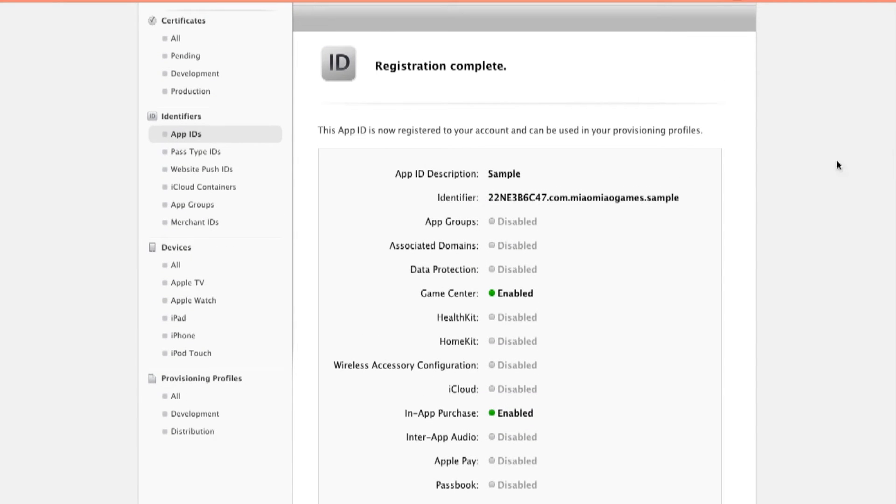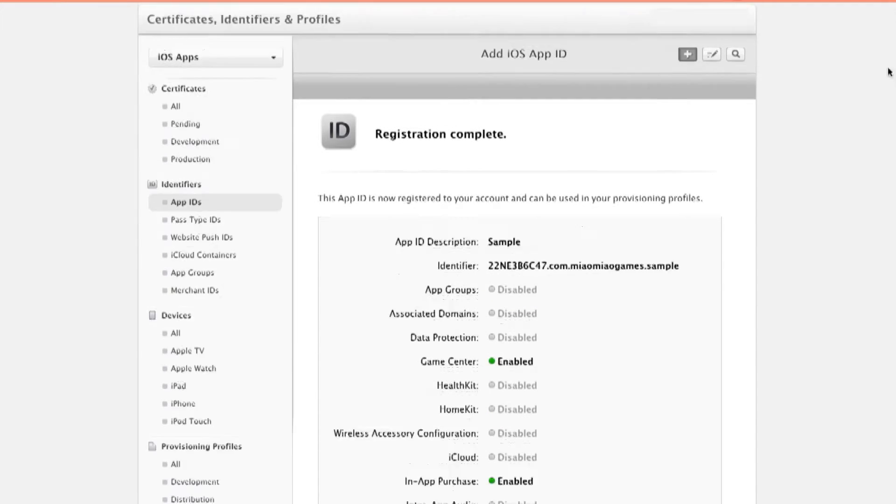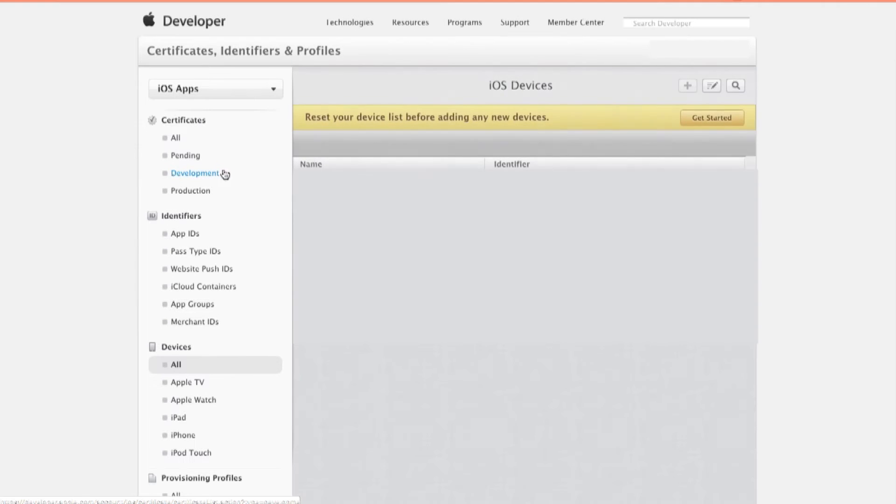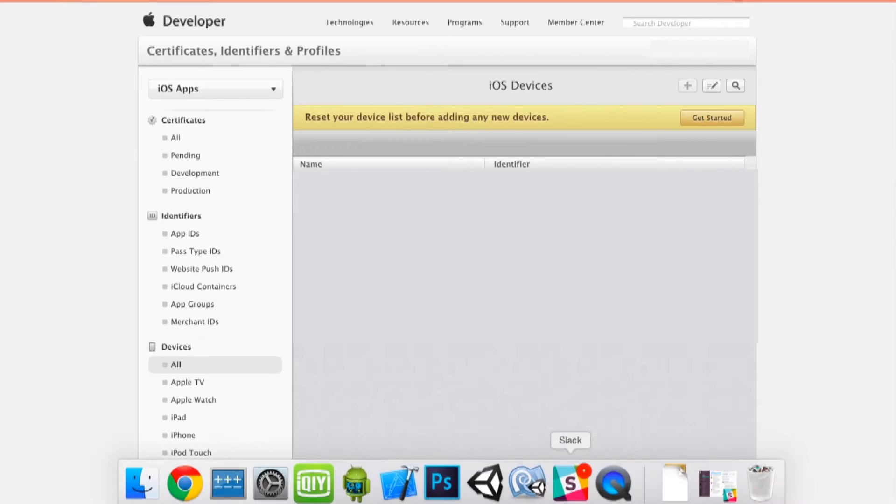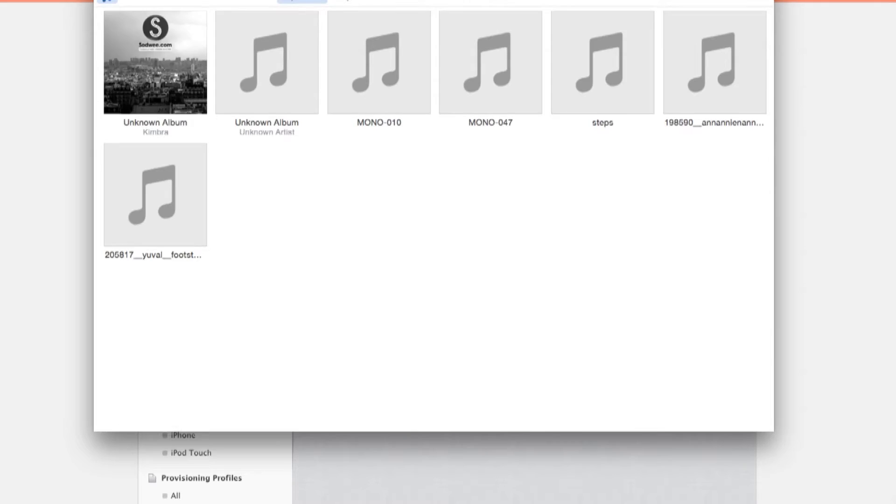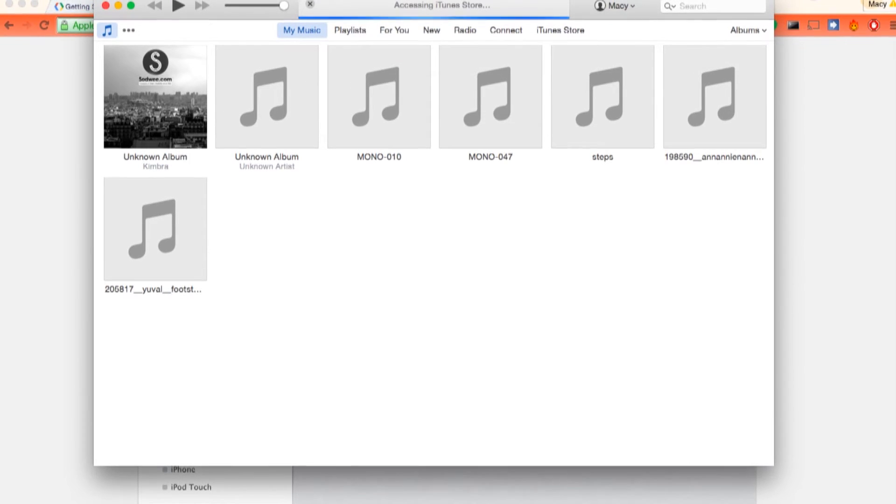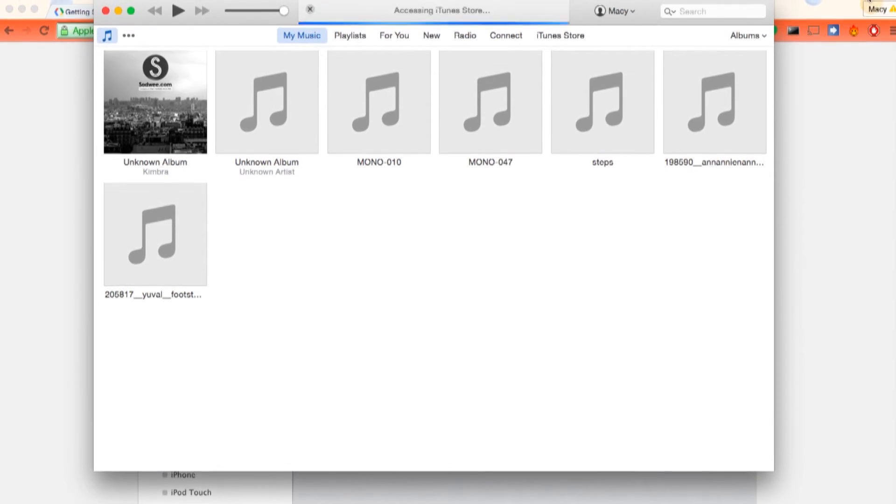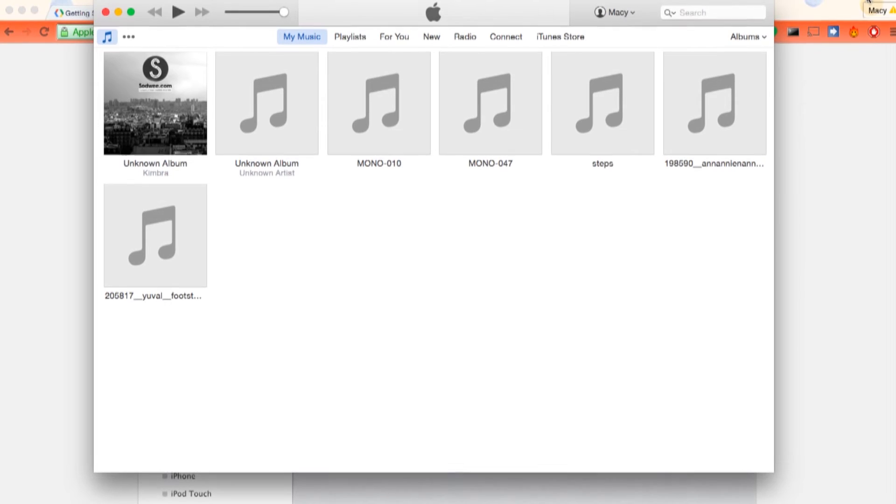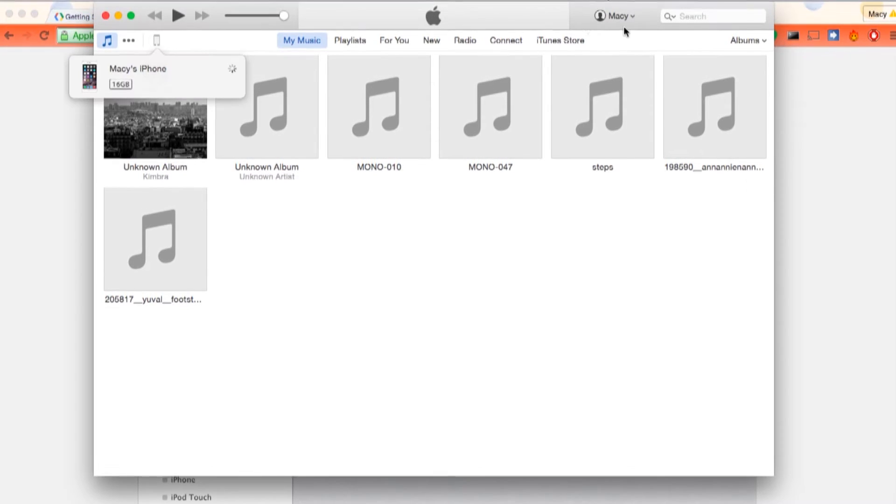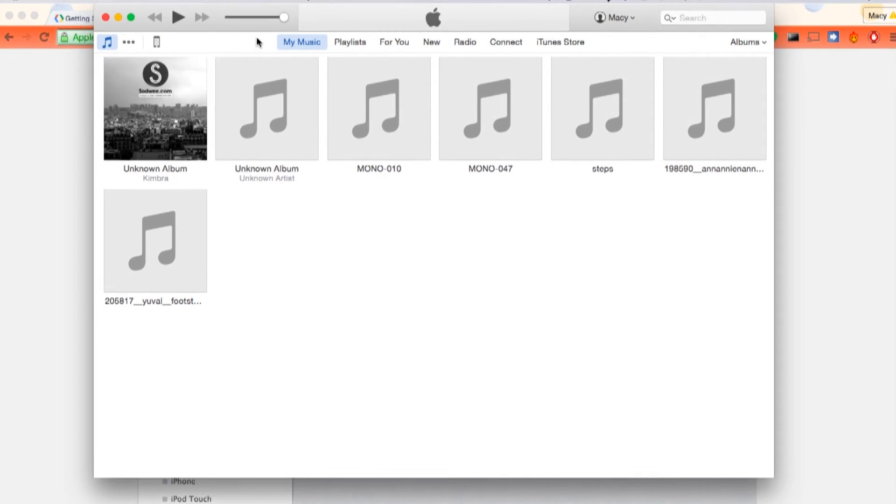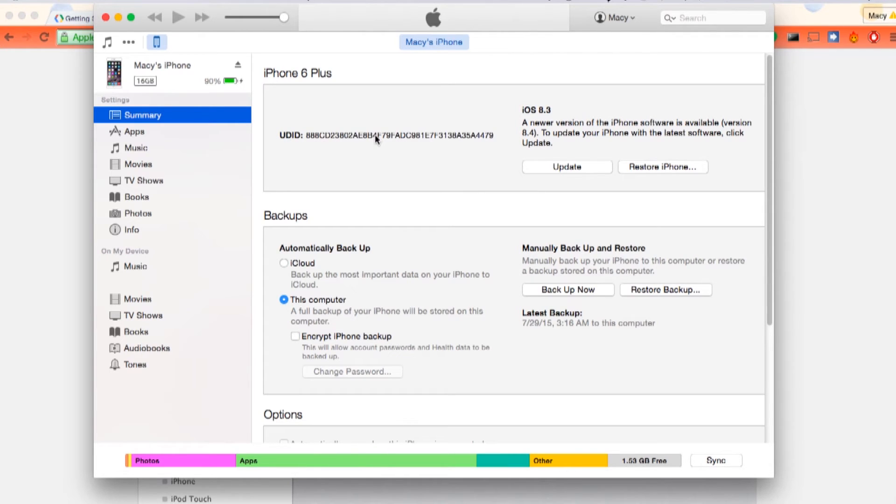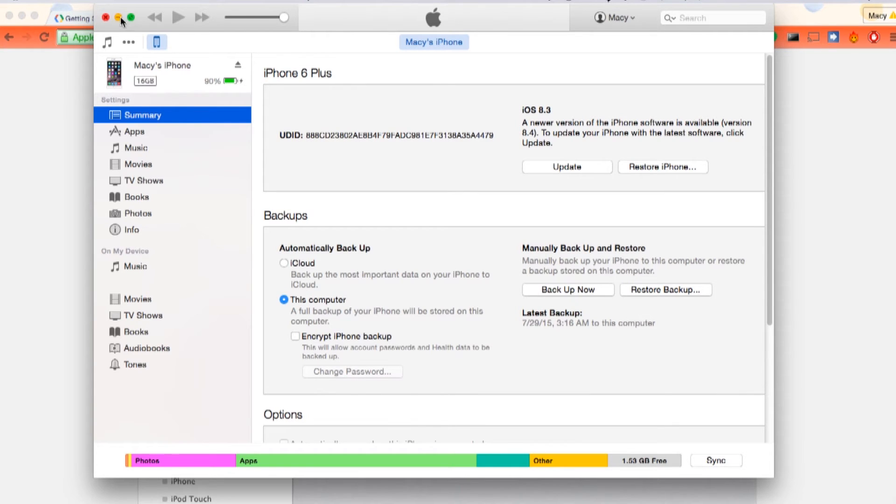Then we need to add our device as well, or else anything only can run on a simulator. Let's click on all the devices. Let's open iTunes. Here I will show you how to get your device UDID for your phone. Connect any iOS device you have. Once it's synced click on the little icon of your device. Here it will show all the information of the device. Just click on the serial number to see the UDID. And then just copy this ID.